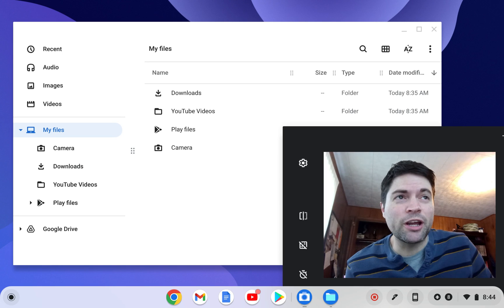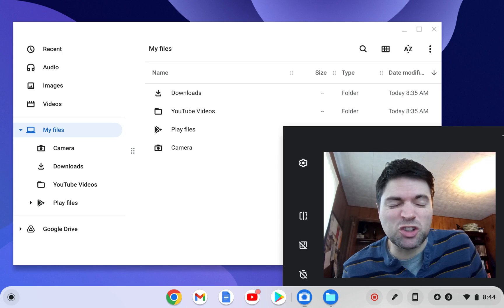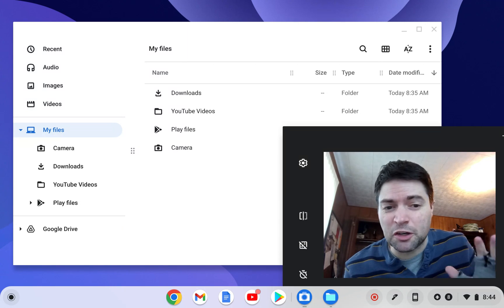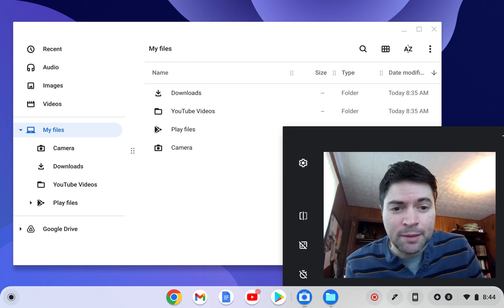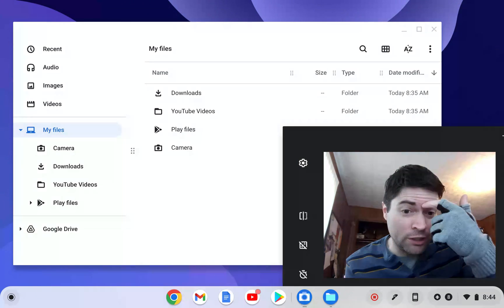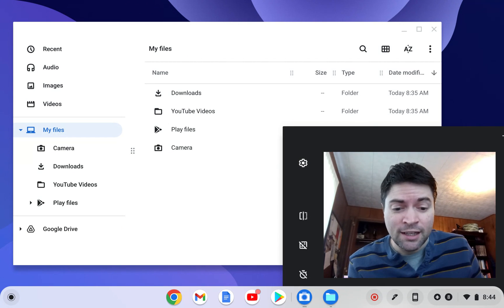Hey guys, this is Brandon again, and I'm going to be doing just a quick complaint about Android apps on real Chrome OS, non-Flex.